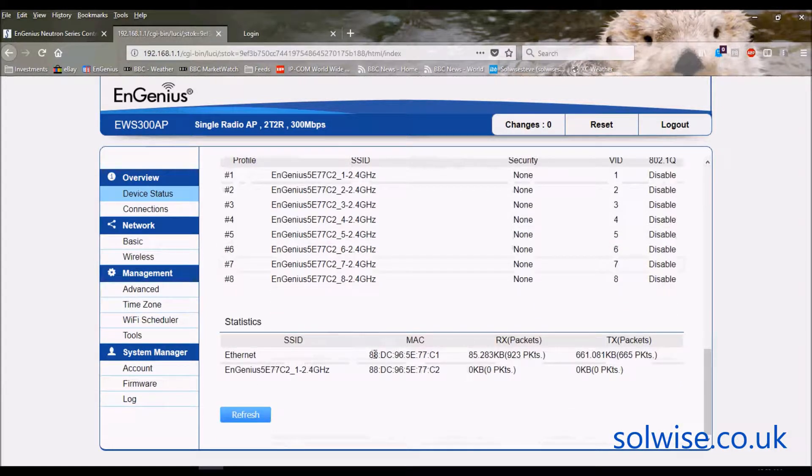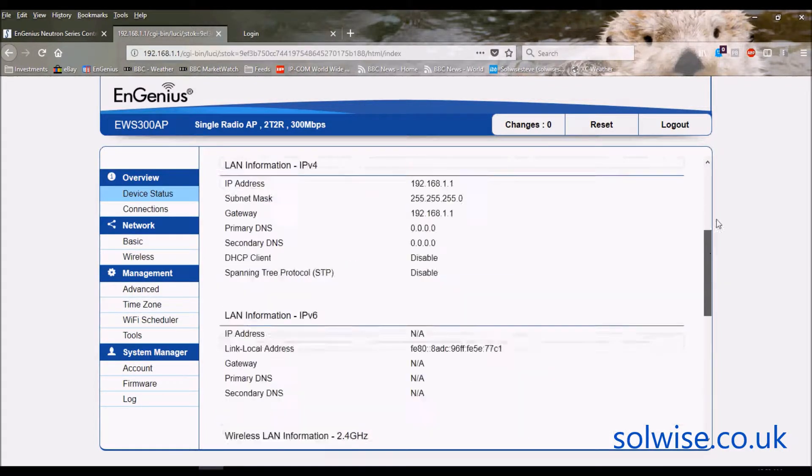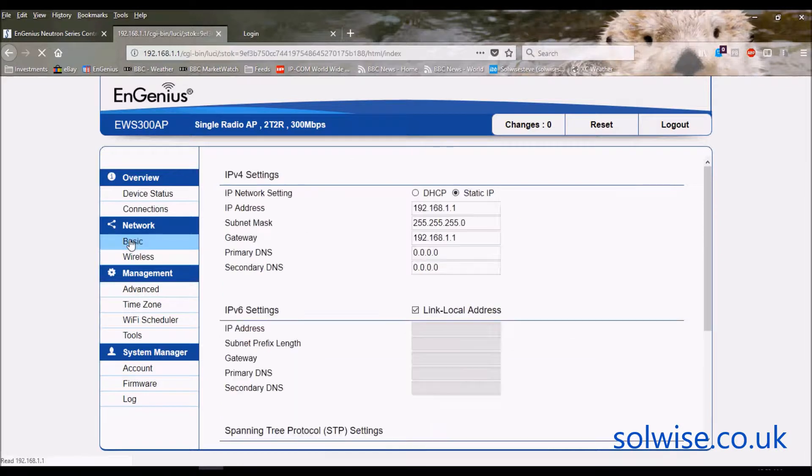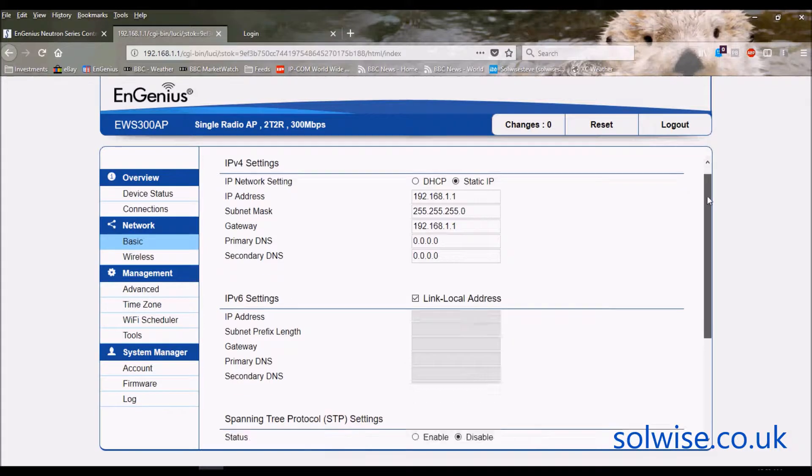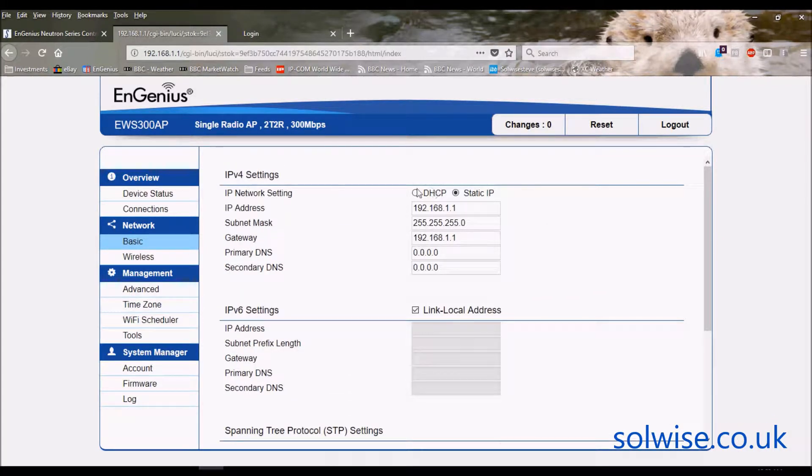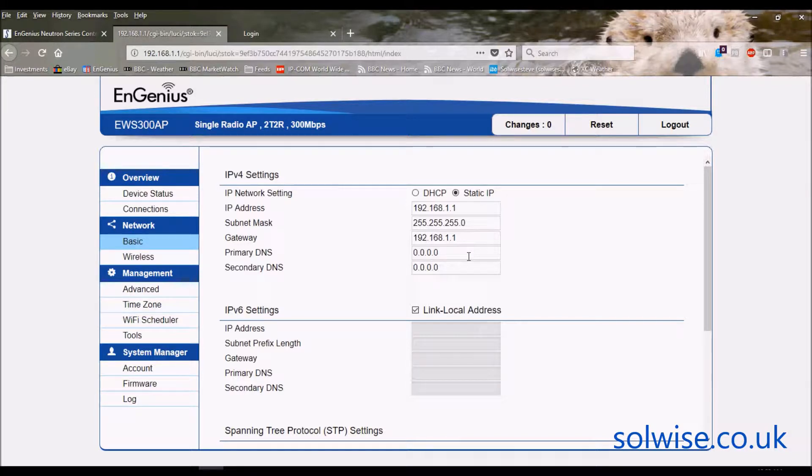Then you've got some statistics of traffic in and out on the LAN port and on the WiFi interface. As far as configuration is concerned, first thing you probably want to do is go to Basic, which tells you what IP settings to use. By default it should be on 1.1 but you could change it to DHCP if you want.